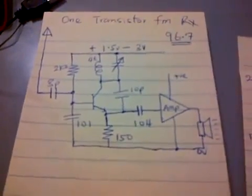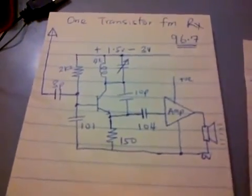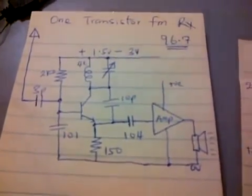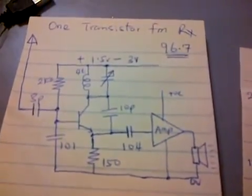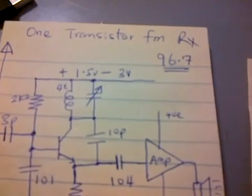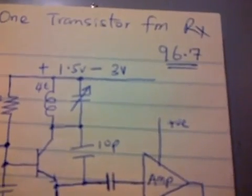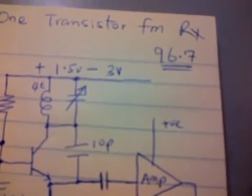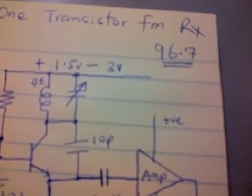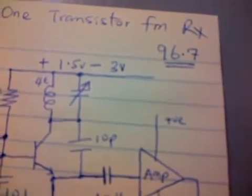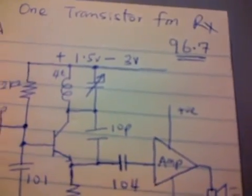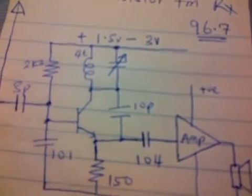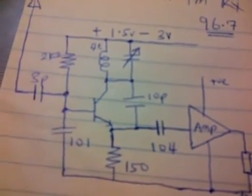Ladies and gentlemen, welcome back to Hacker World for the demonstration of a one transistor FM receiver. This FM receiver is tuned to 96.7 MHz right now.